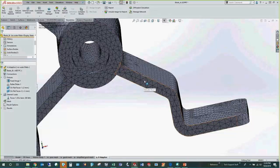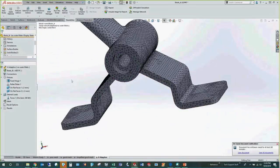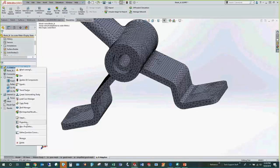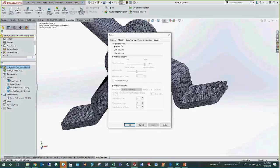To use H-adaptive, go to the study properties and select the Adaptive tab — you do need SOLIDWORKS Simulation Professional or higher, and you need to be in a static study. Under adaptive, you can choose H-adaptive and set the target accuracy and the maximum number of loops. The default is 5 loops. If it goes through 5 loops without meeting the target accuracy, you can rerun it and it will go through 5 more loops, continuing until accuracy is met.